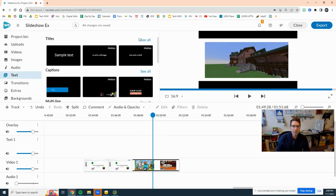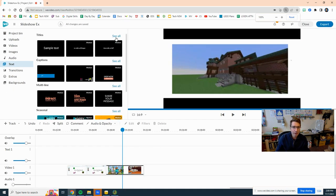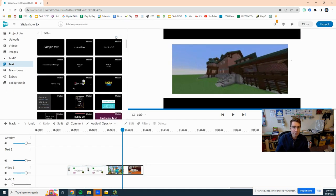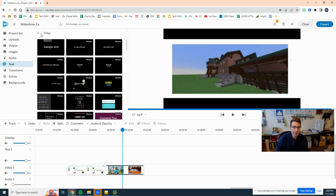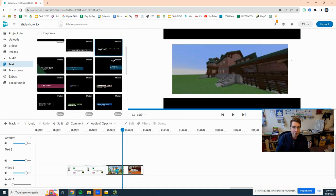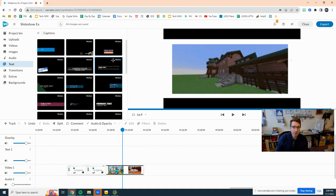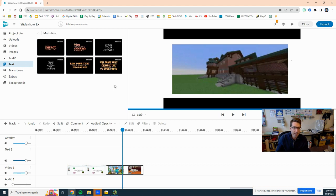There are so many texts here, so you can click see all for titles, you can click see all for captions. There's so many different choices you have. Let's go ahead and let's just check one here from multi-line.